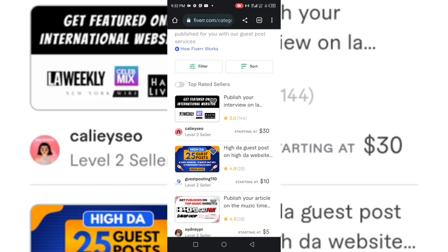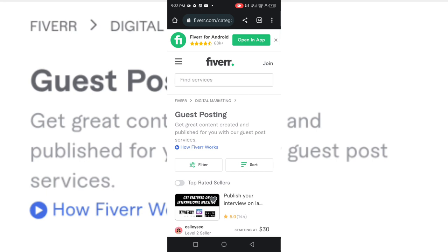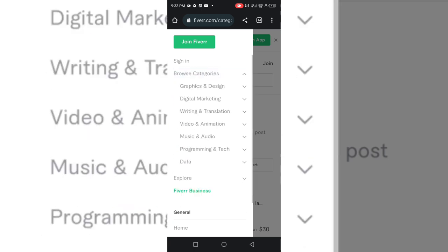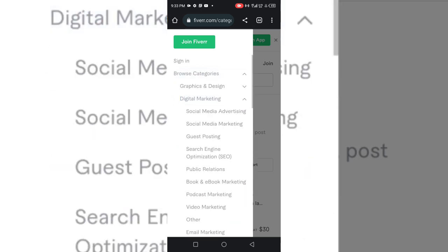Right now I'm on Fiverr, and I just came here to look at the digital marketing services. I'm checking the categories of digital marketing. Here we have social media advertising, social media marketing, guest posting and all of that.